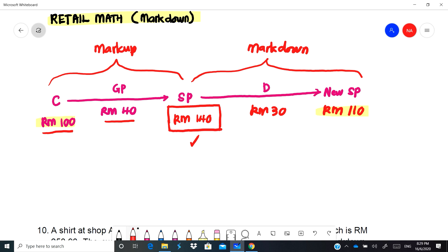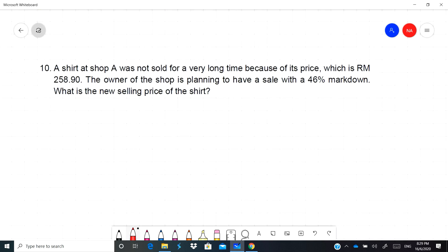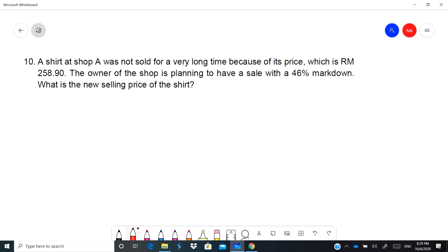Kalaulah kurang harga daripada cost tadi, rugi banyak lah kedai tadi kan. So that's the overview what markdown is. Markdown basically is sale. This D ni boleh diberi dalam bentuk percentage. Now let's see two questions on this subtopic.